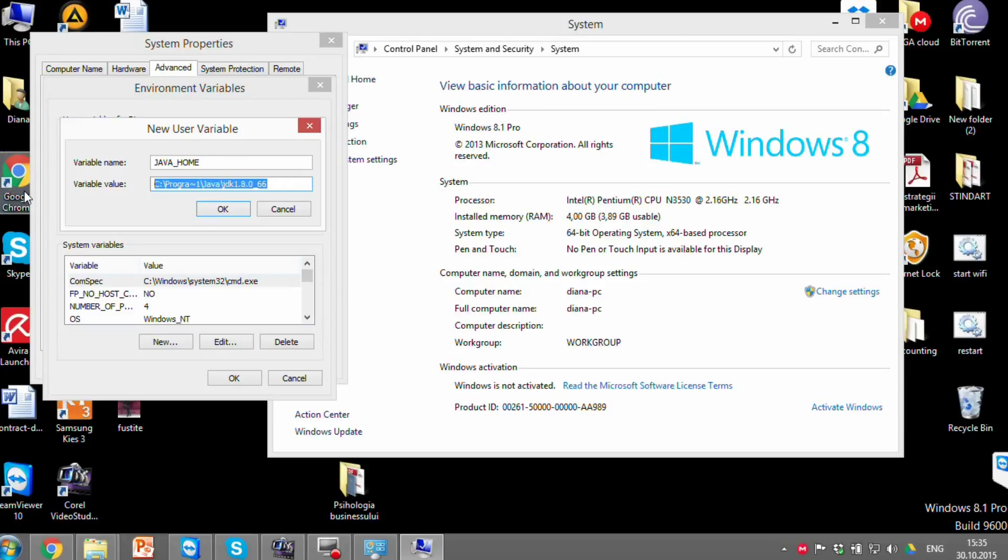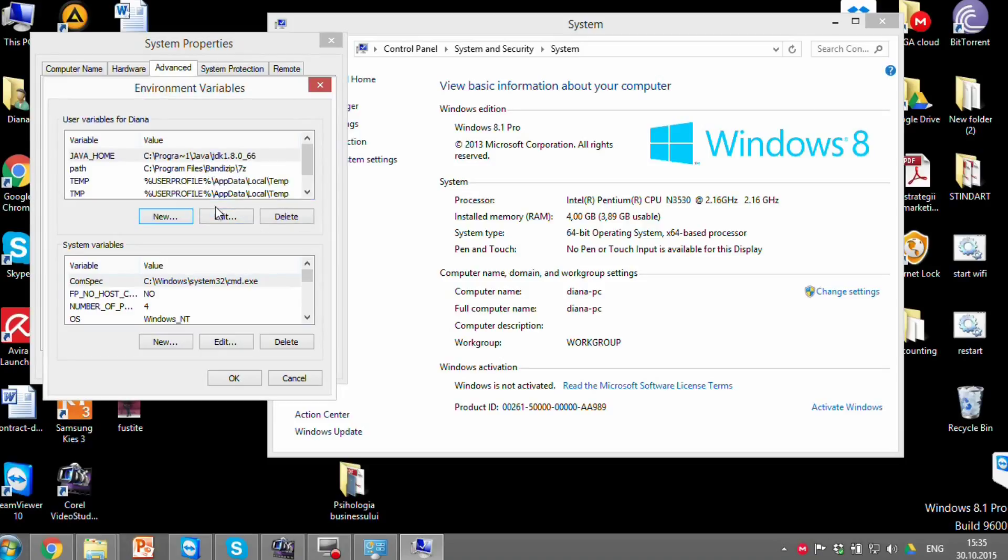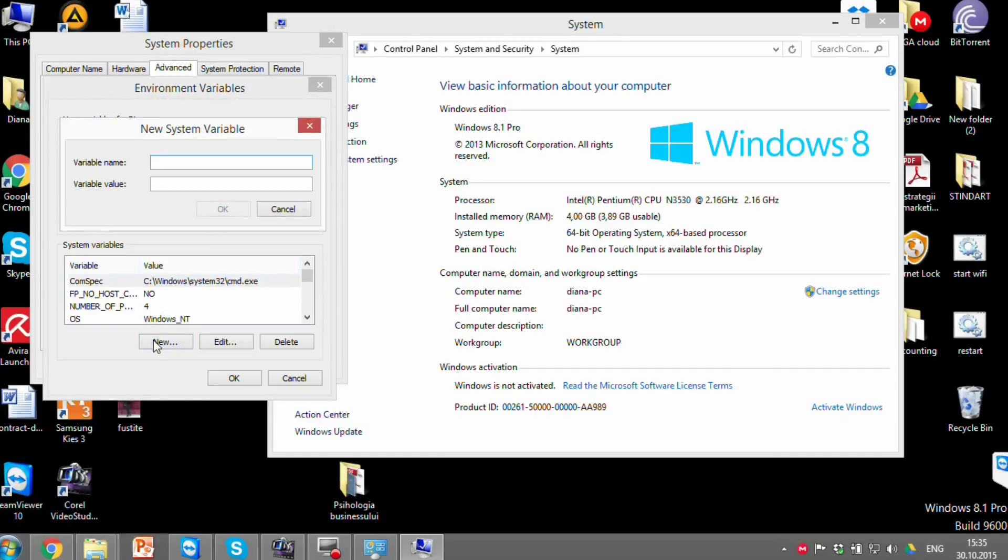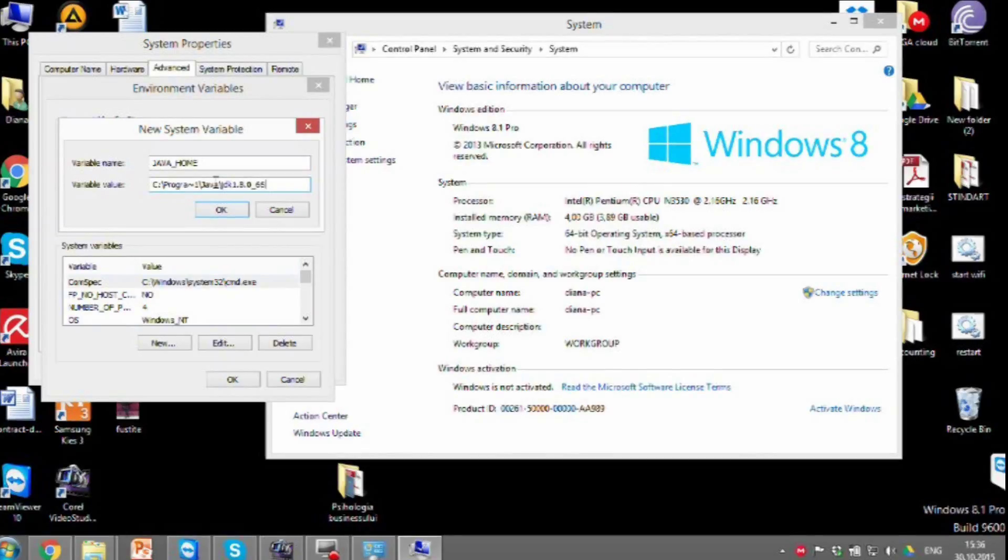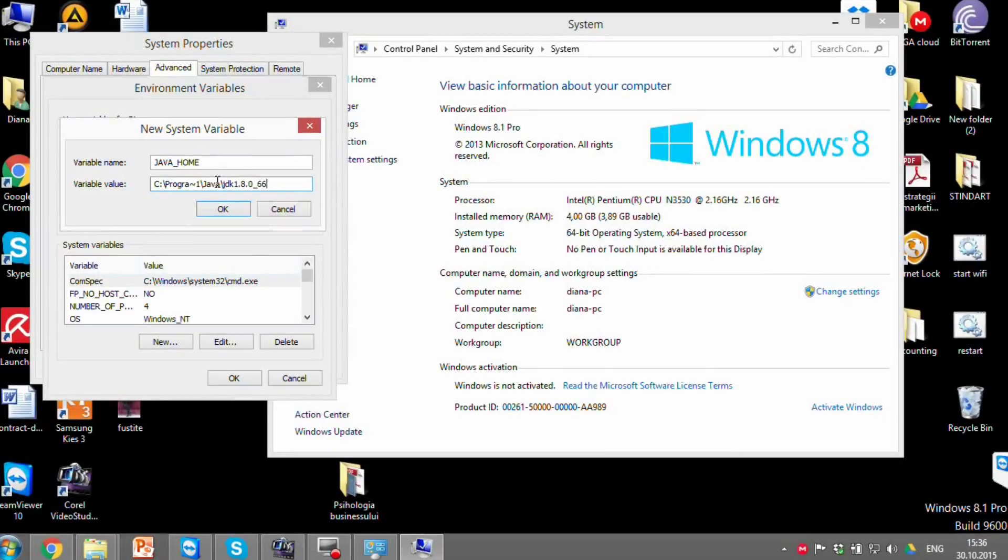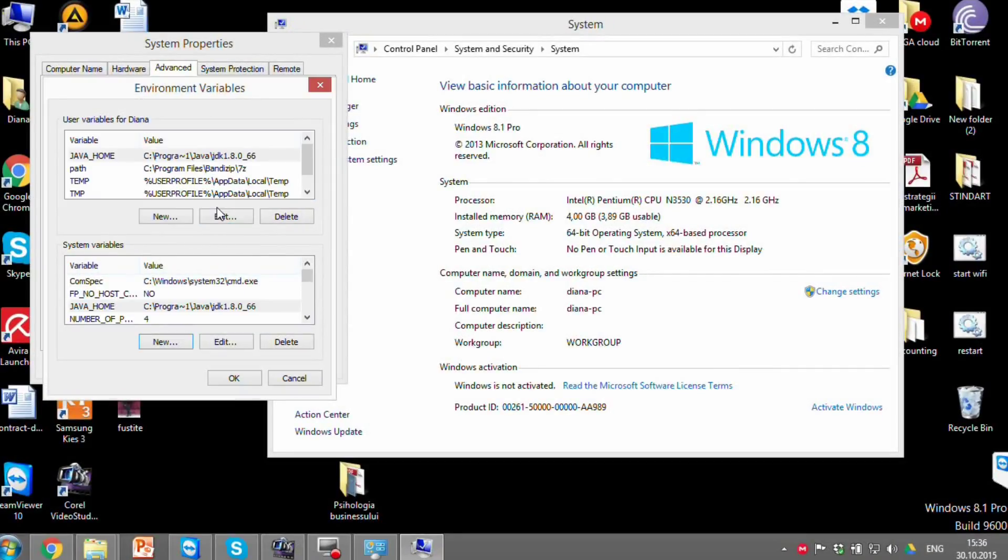Copy the path and do the same in the system variables. Press New. Add the variable's name, write Java home. Add the variable's value, paste the path to JDK.